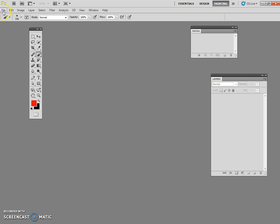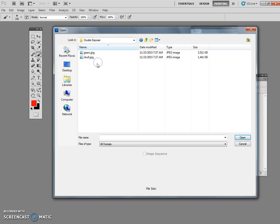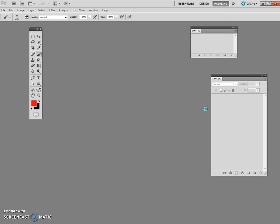So we're going to need you to open in teacher handouts. There are two files under the folder that says double exposure, these two files, gears and skulls, open those two up.